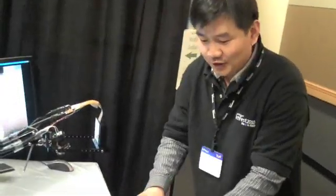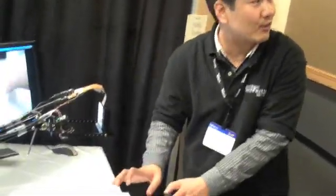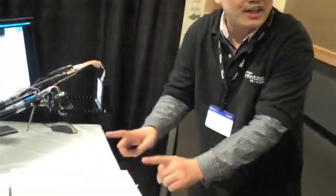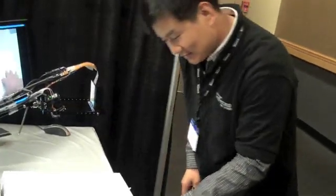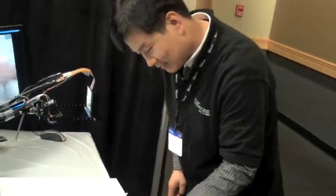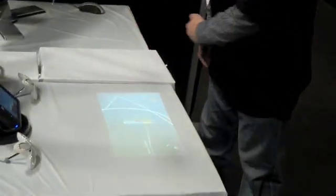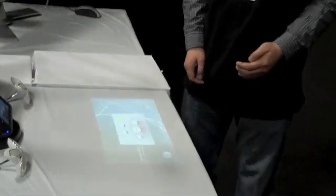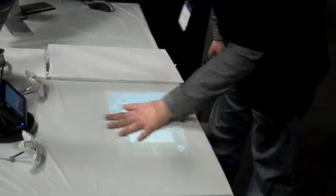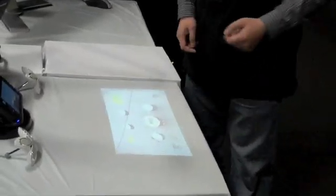I can use my fingers to control the background music just in the air. Also, I can use gesture to switch to move. This is a drum set.